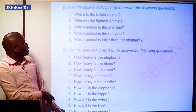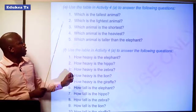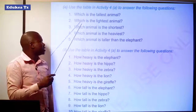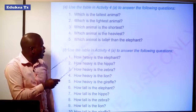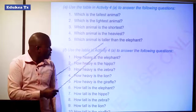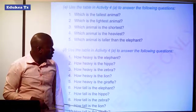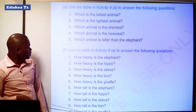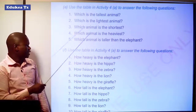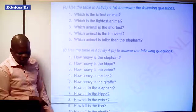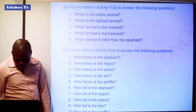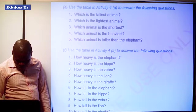Then we have to use those sentences to answer the following questions: Which is the tallest animal according to height? Which is the fastest animal? Which animal is the shortest? Which animal is the heaviest? Which animal is taller than the elephant? Then we have to use the table in Activity 4 to answer: How heavy is the elephant? We have to respond according to our table and other questions as they follow.